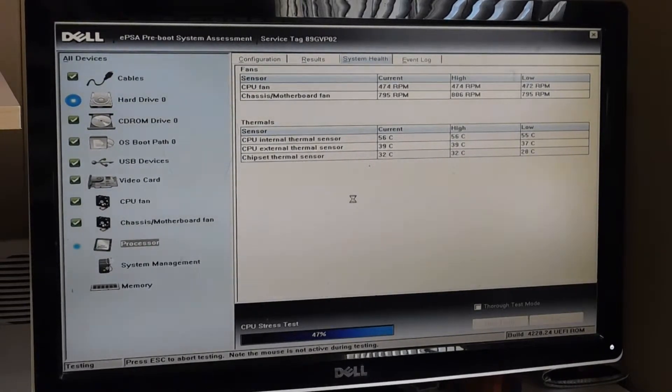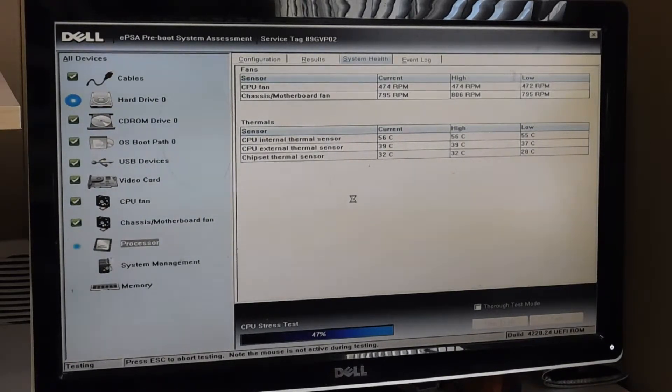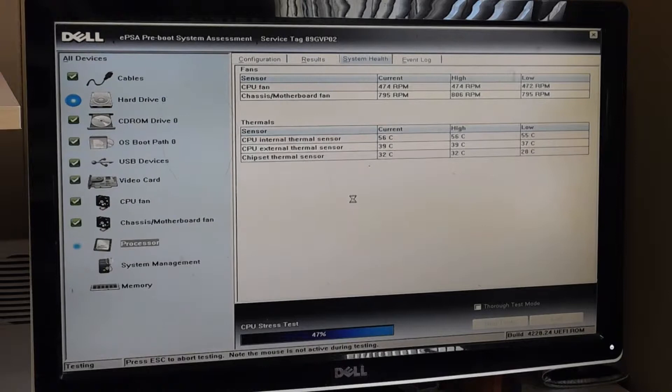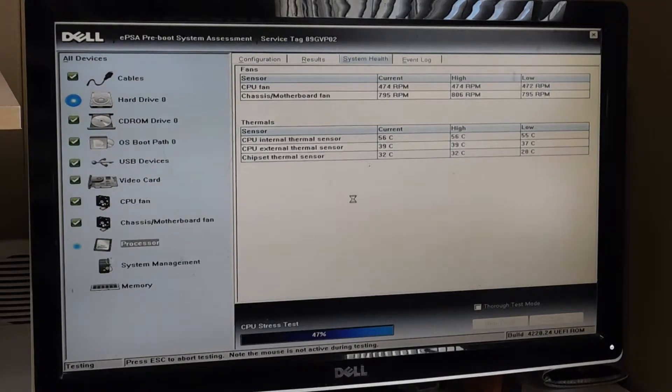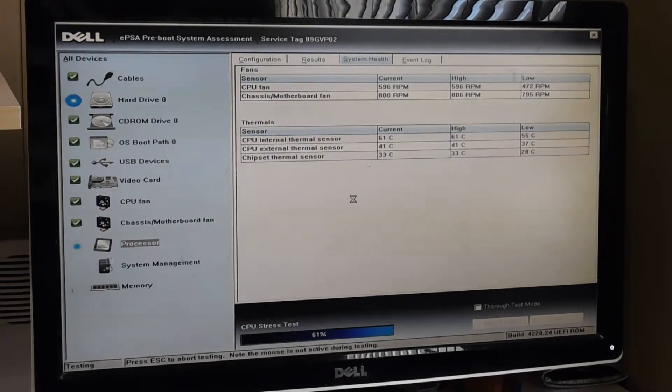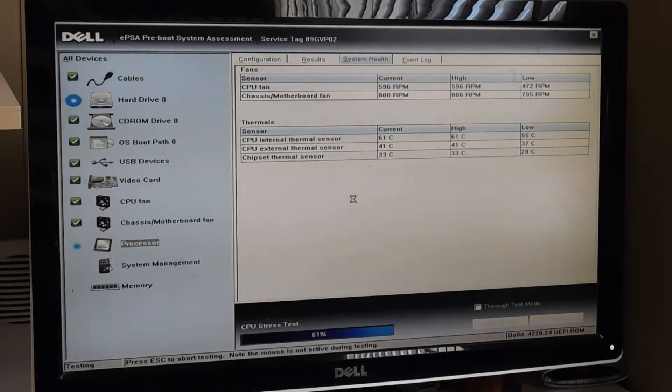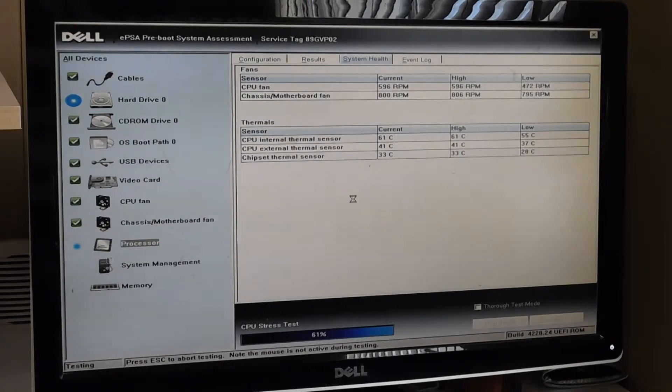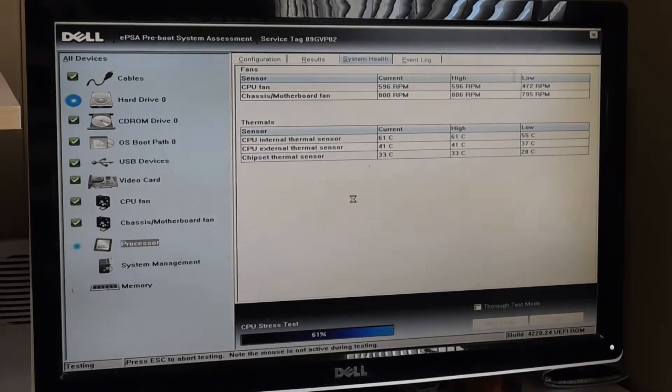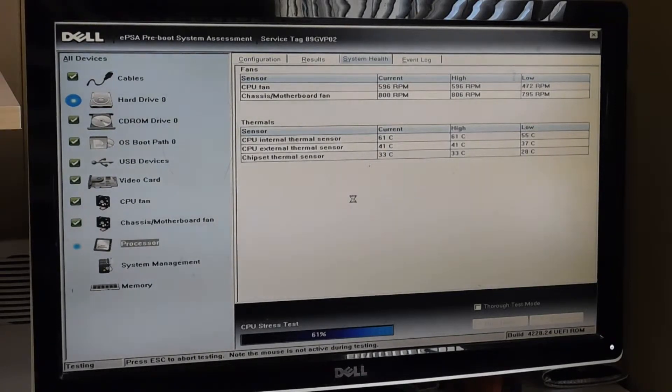Right now it's still checking the hard drive and checking the processor. The processor generally does not take very long. And then it will move on. When that's finished, it'll move on to the system management and then finally, the memory. The memory and the hard drive, like I said, they take the longest.